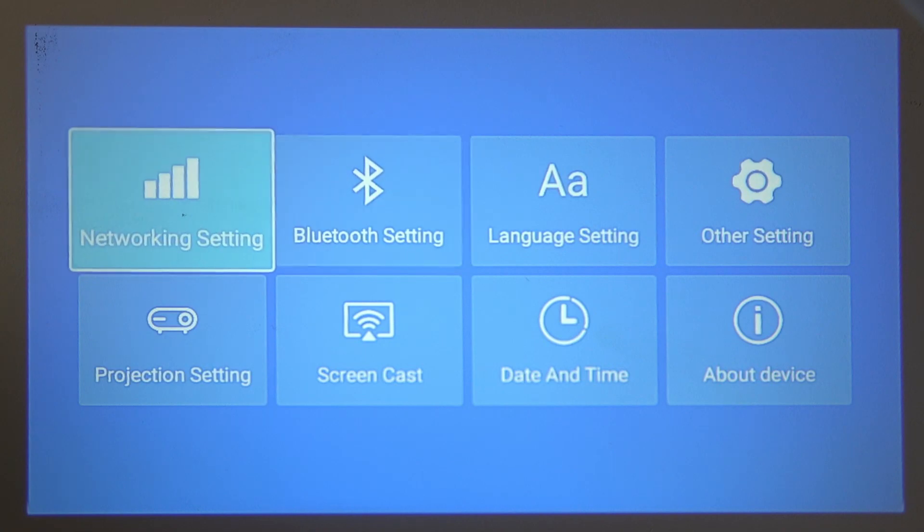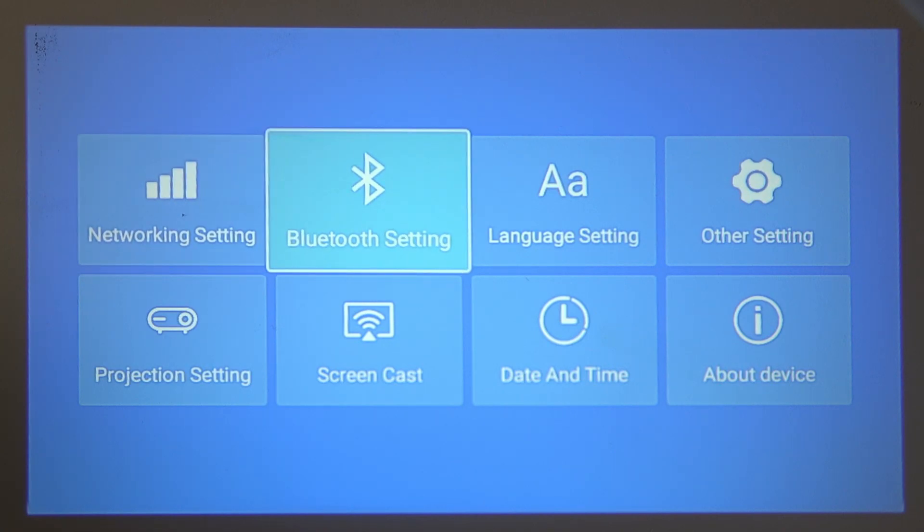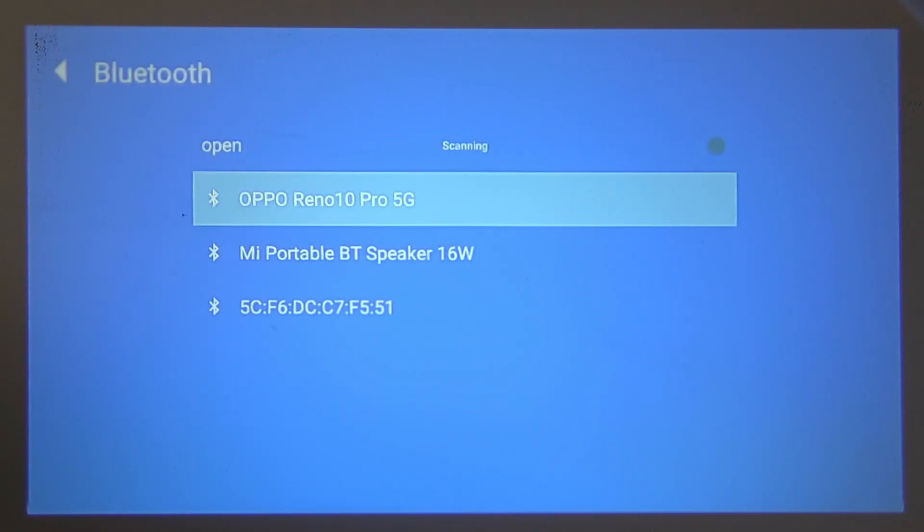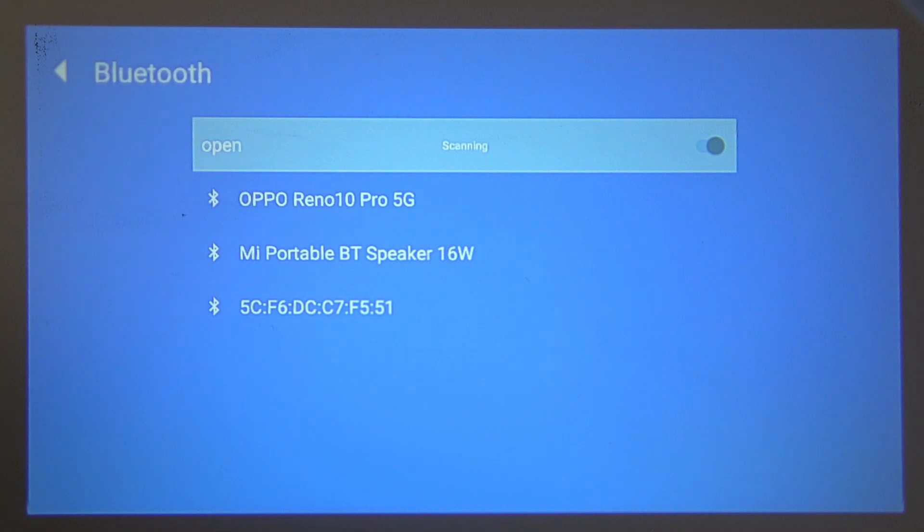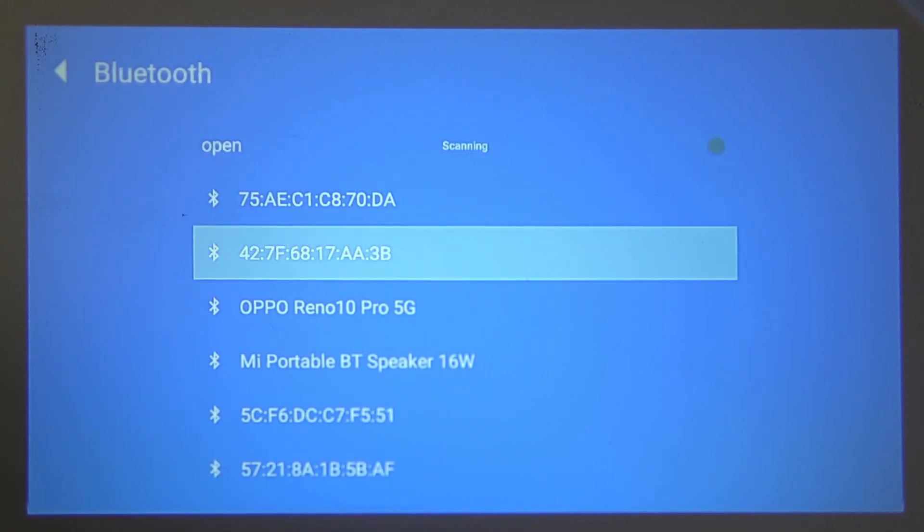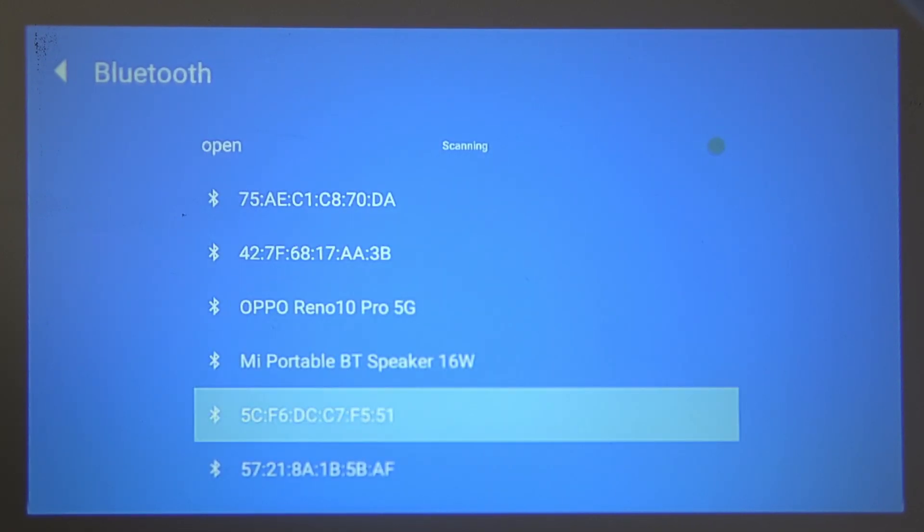First, open the Bluetooth settings, then navigate to the first option which is 'Open' and it needs to be in scanning mode. As you can see, I have it right there. Now it will scan for all devices available.